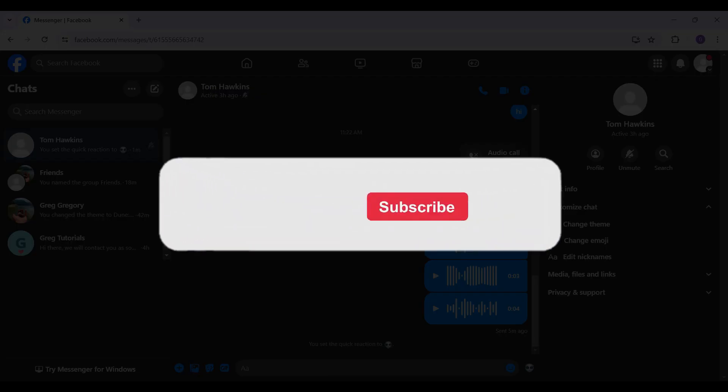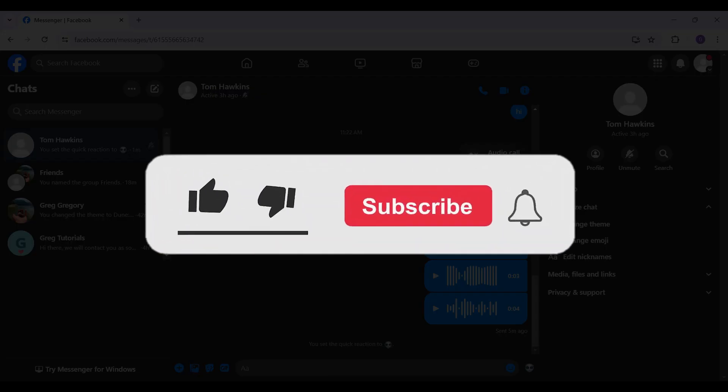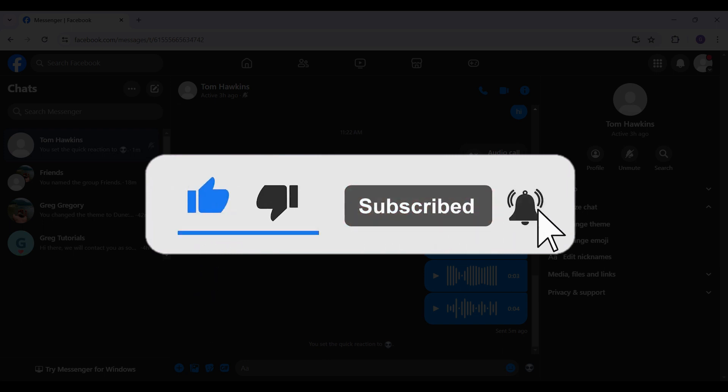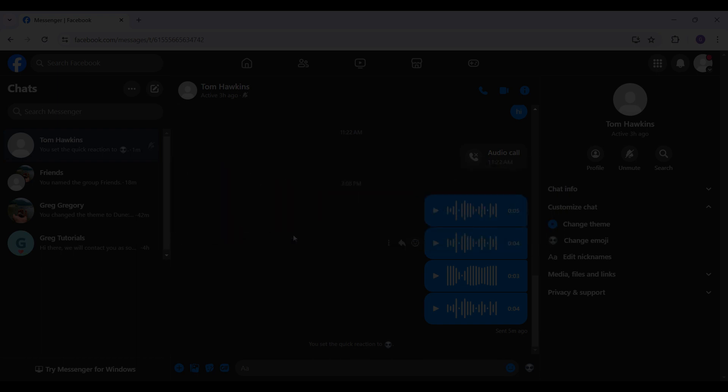your Messenger. So if you guys found this video informative and want more content like this, do remember to hit like, share, and subscribe. Thank you.